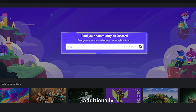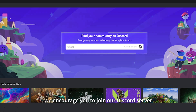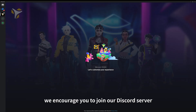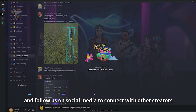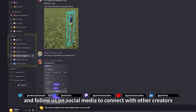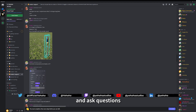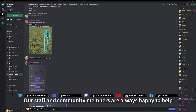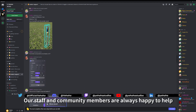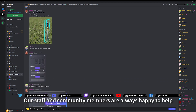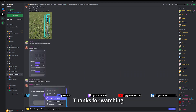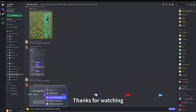Additionally, we encourage you to join our Discord server and follow us on social media to connect with other creators, share your work, and ask questions. Our staff and community members are always happy to help. Thanks for watching.